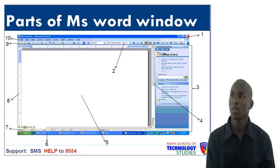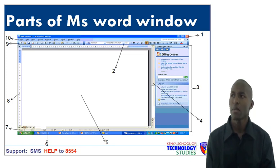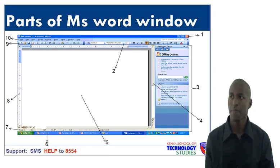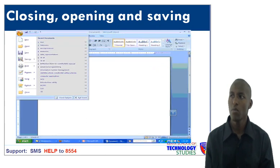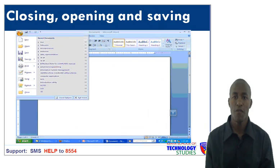Let us now look at closing, opening and saving of a document. When you want to close the window and you have already opened Microsoft Word program, just click the office button as indicated. Then move to the bottom of the drop-down window where you will see the folder named Close, and then click it.